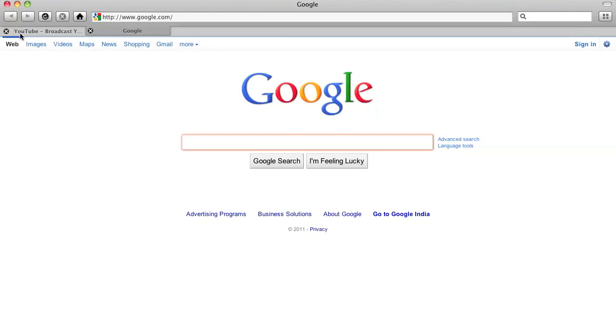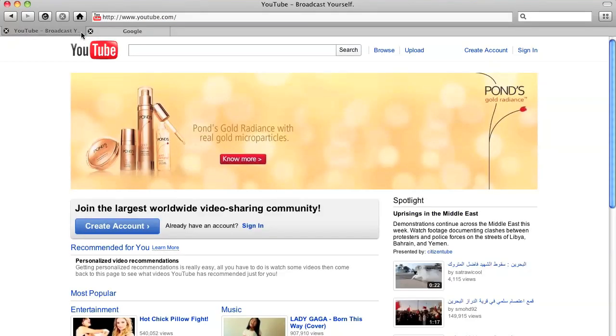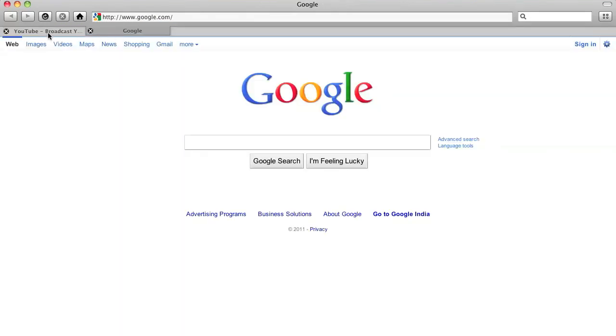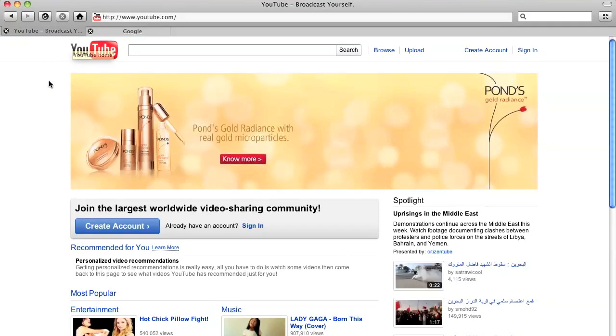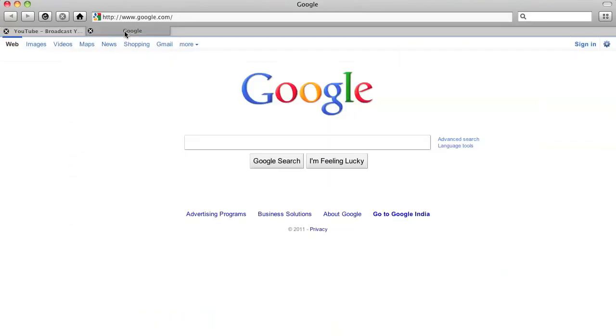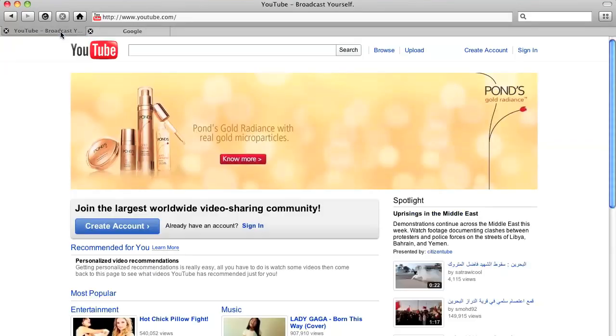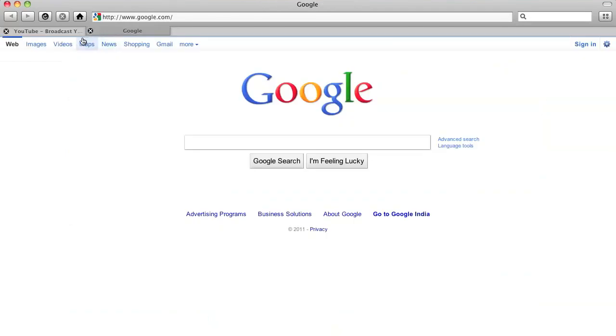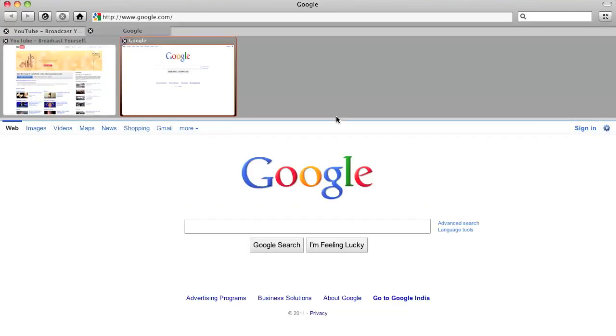One thing that you'll find on the top bar is the tabs. Now these tabs are available in almost each and every browser available in the market like Google Chrome and all that good browsers out there even Safari. But one more thing that is added rather than the tabs is this thumbnail preview of the tabs.